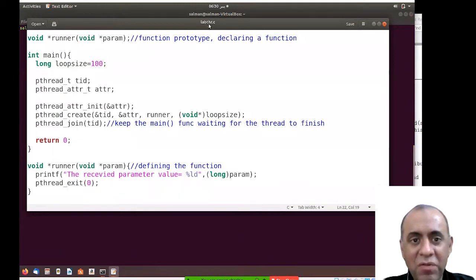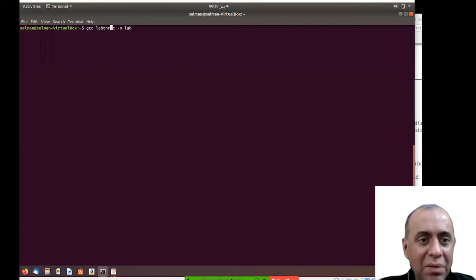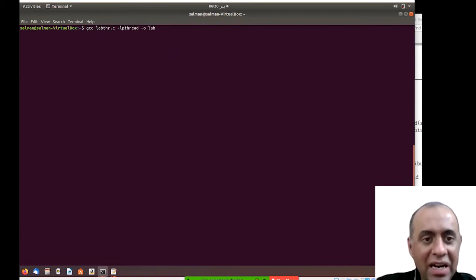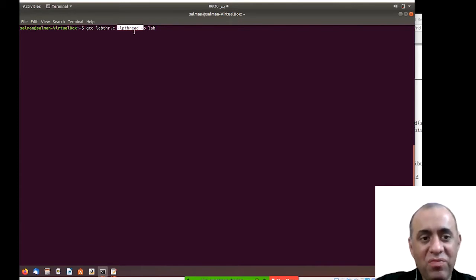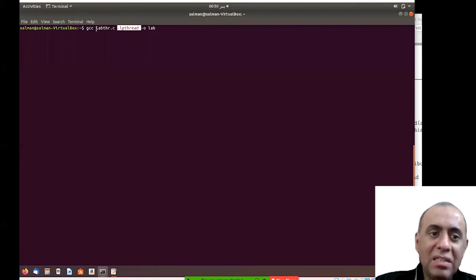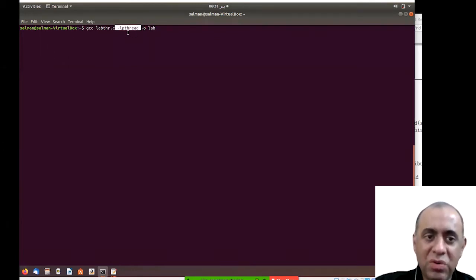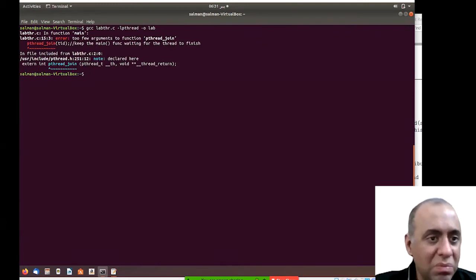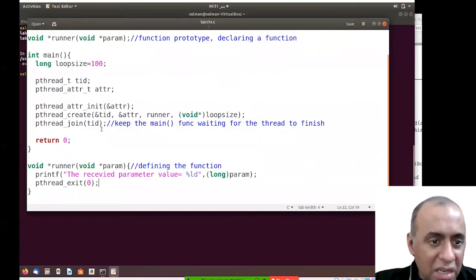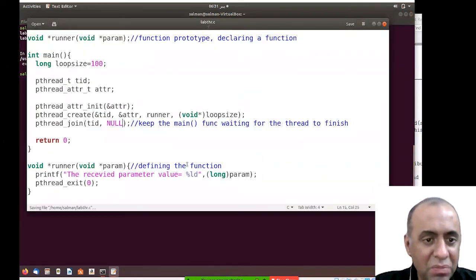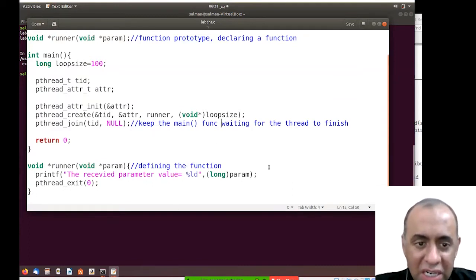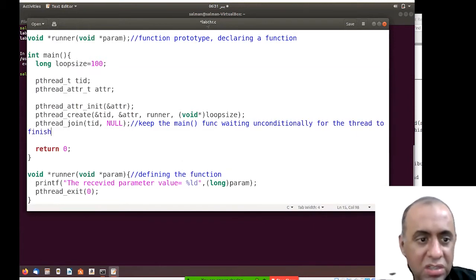When compiling — for example, labdhr.c — you use the same format as before, but you must add an extra flag. If you omit this flag, compilation will give errors and warnings. You must tell the GCC compiler that this is a multi-threaded program using the flag -lpthread. Also, pthread_join needs a null second argument for unconditional waiting — it's for advanced uses like waiting on conditions.